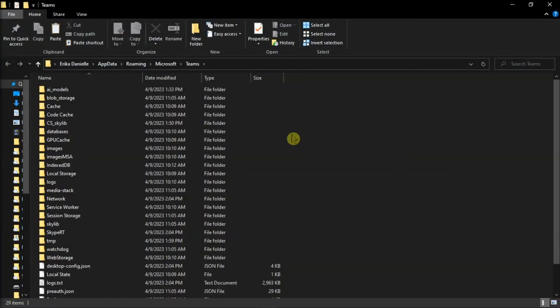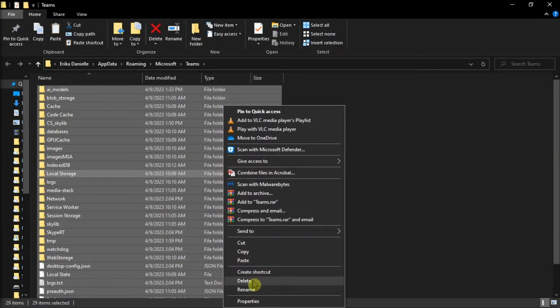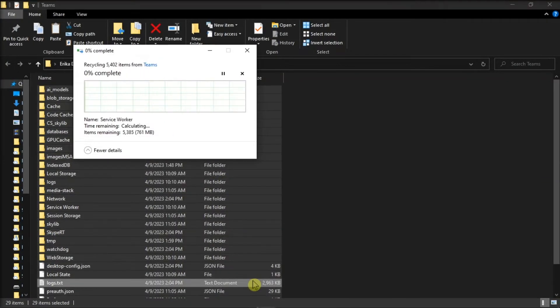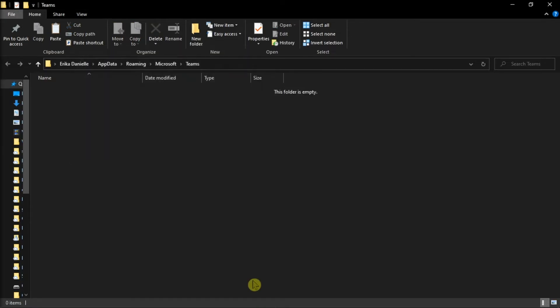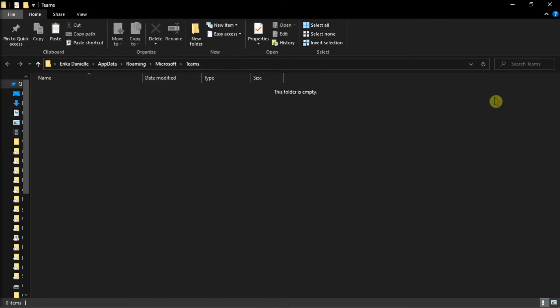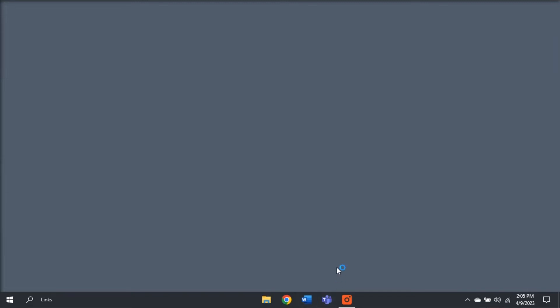and then remove all the files from the Teams directory. Once done, launch your Microsoft Teams again and then log back in.